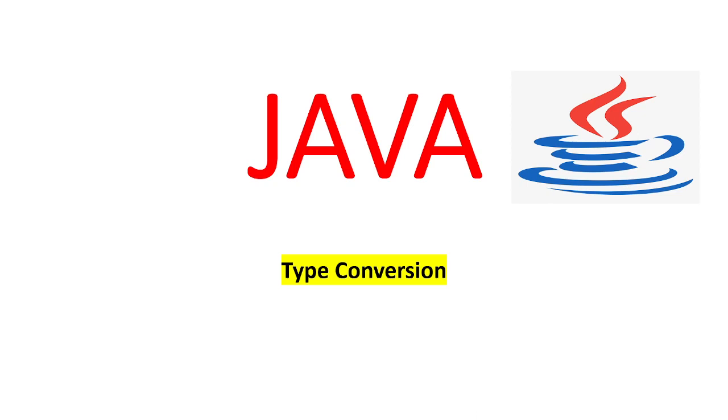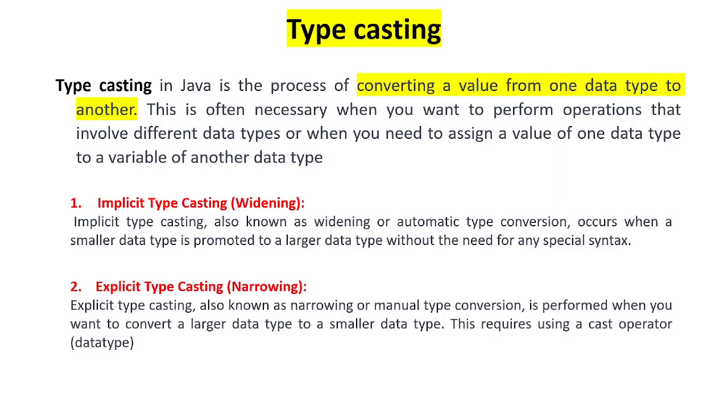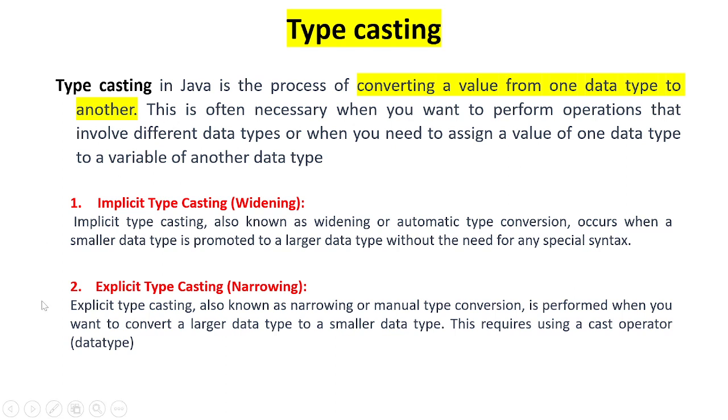We will discuss Java typecasting. Typecasting is converting from one form of data type to another form of data type. There are two types of typecasting: one is implicit, the other one is explicit.